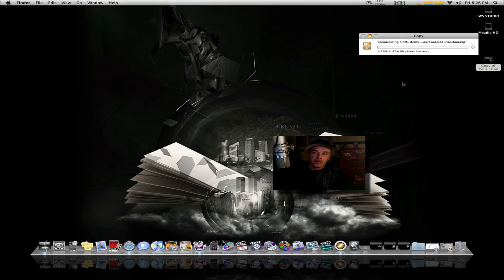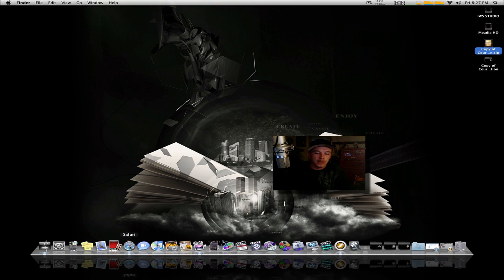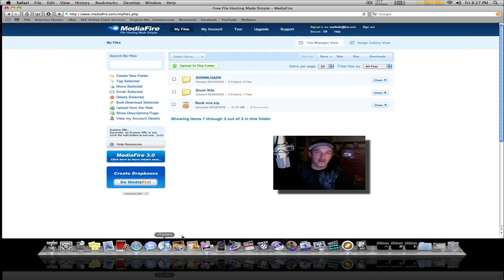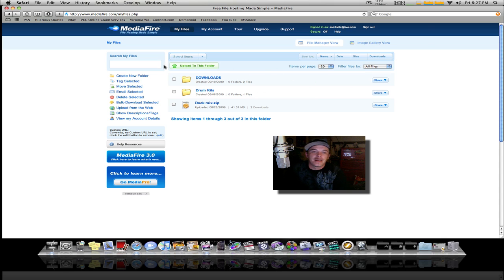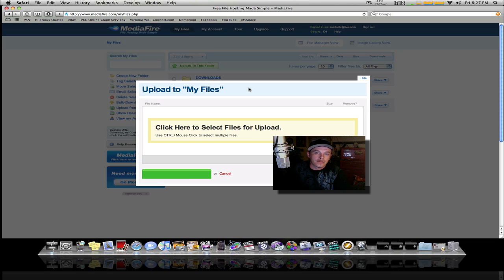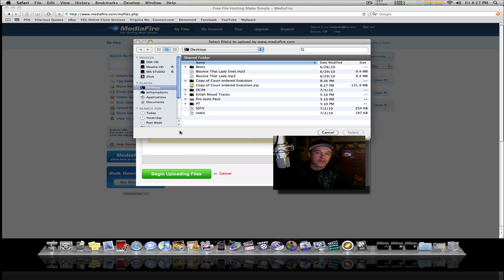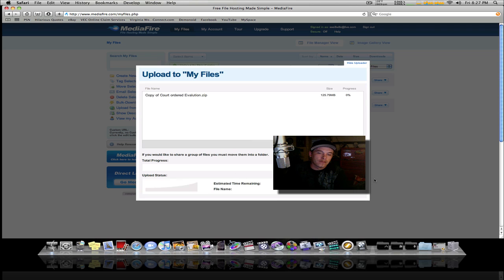Pull up your internet browser and go to somewhere like MediaFire. I just happen to have an account here. Pick whatever folder you want to upload it to, take your file, select it, and upload. Let it do its thing. So that's how you export your session and upload it to something like MediaFire.